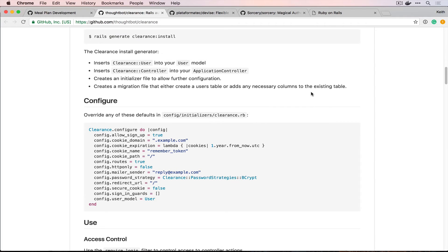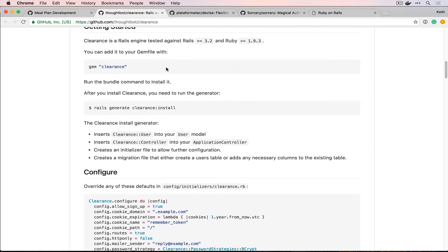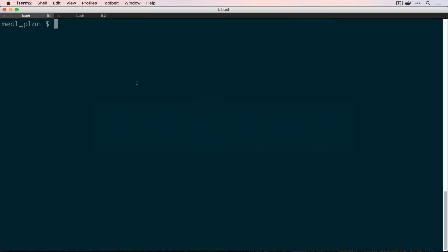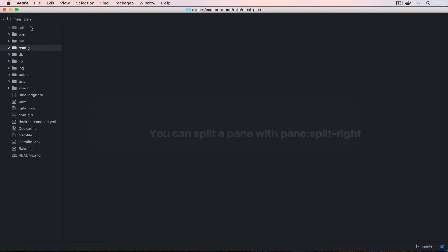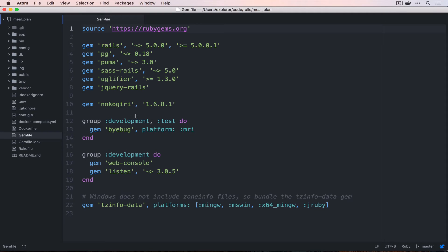And a lot of what we're going to be doing is basically just following this readme today. So, the first thing we need to do is grab this Clearance gem line here. And then we're going to bounce over into Atom and change our gem file.